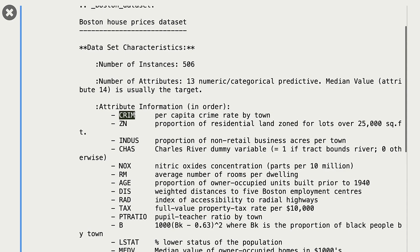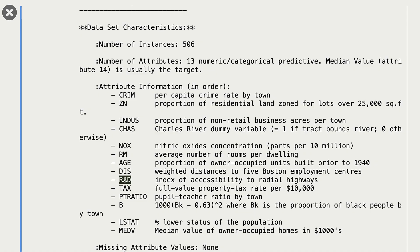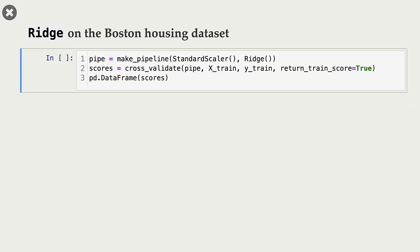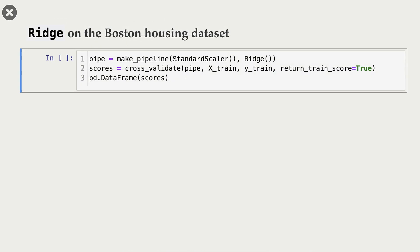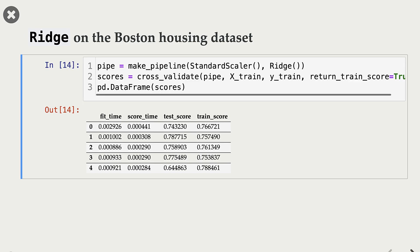For example, the CRIM feature represents per capita crime rate by town, the RM feature is average number of rooms per dwelling, and RAD tells us the index of accessibility to radial highways. Since our features seem to be on different scales, it might be a good idea to scale them. So I'm creating a pipeline with StandardScaler as the first step and Ridge as the second step. We only have numeric features, so we don't have to worry about encoding categorical features.